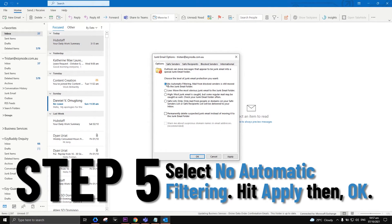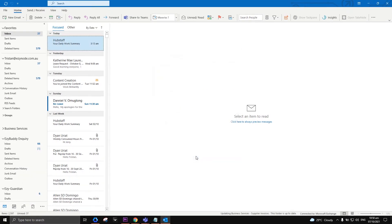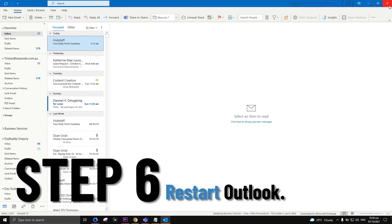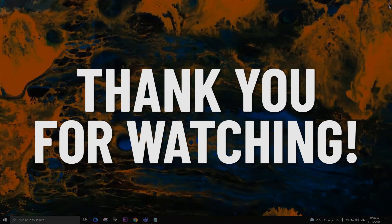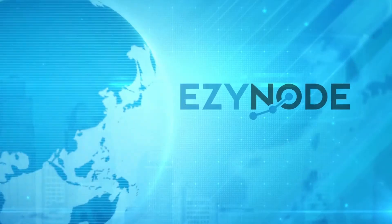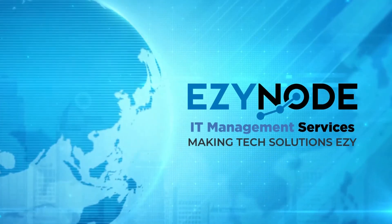Choose No Automatic Filtering, then click Apply, then OK to accept the change. Restart Outlook. Thank you for watching this video.